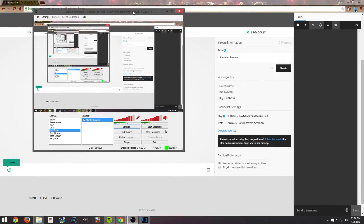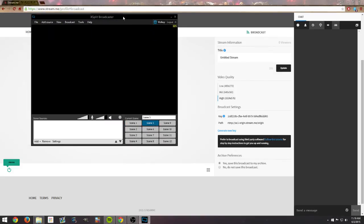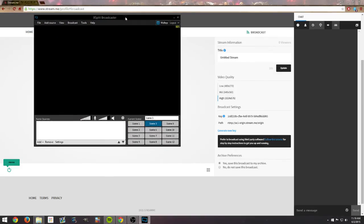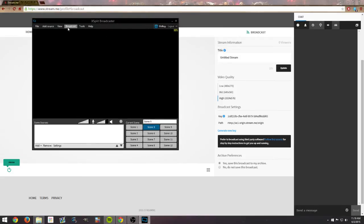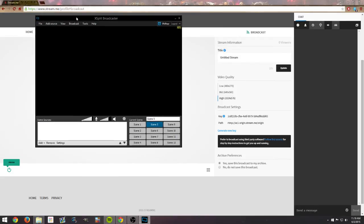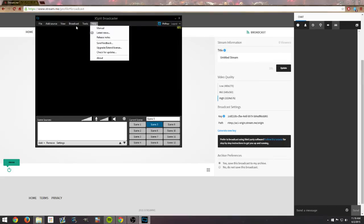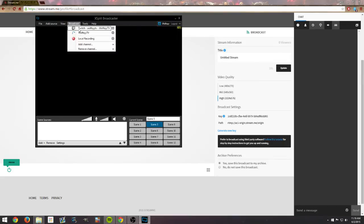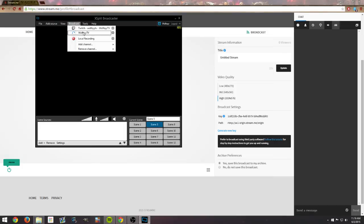You go ahead and bring XSplit over here. It's a little different, easy all the same but a little different. First thing to do is you find this broadcast tab up here to the top or near the top right. You will see add channel, remove channel, etc.